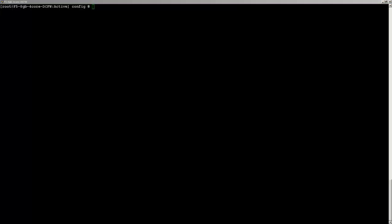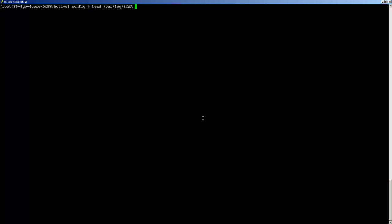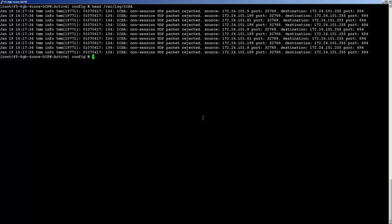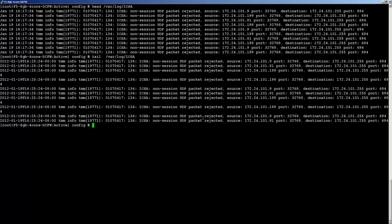And finally we'll go ahead and set the date format in log messages to the ISO format. Once again, just a TMSH statement: modifying the sys syslog isodate enabled. We can confirm that by checking out the original log set versus the log after we've made our change.